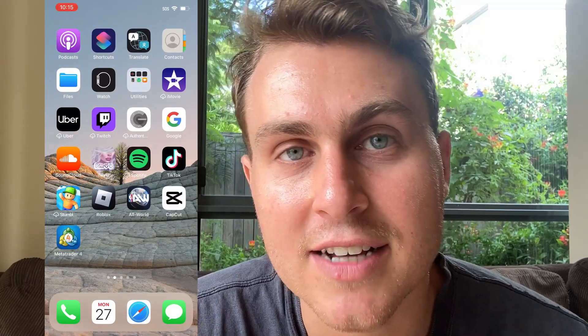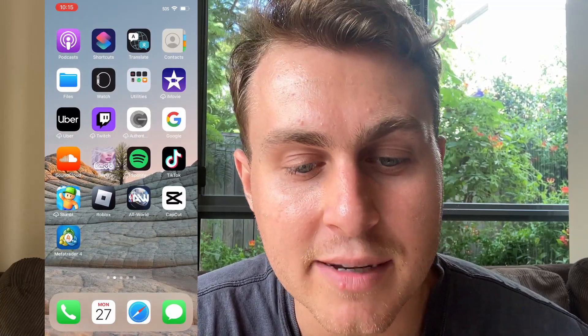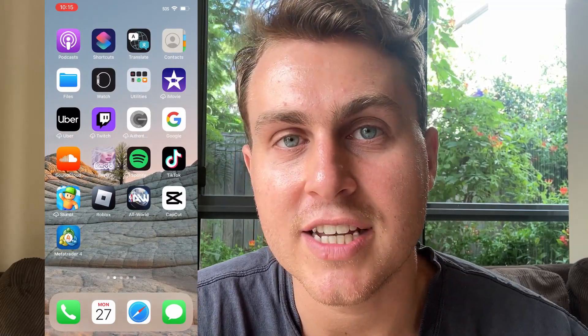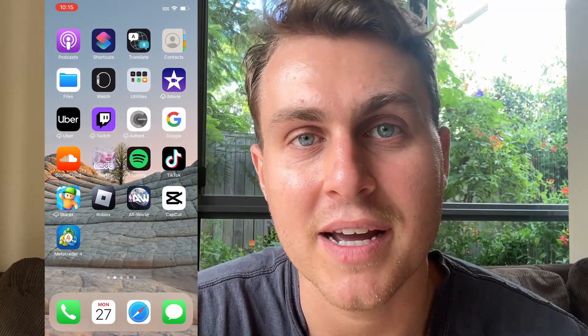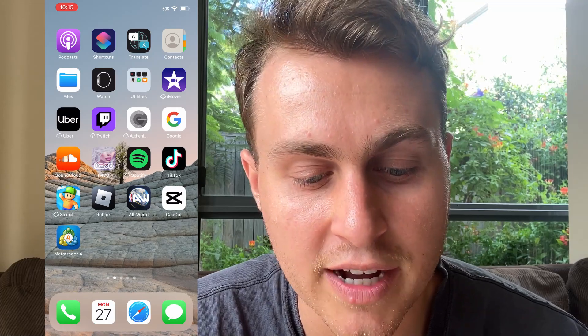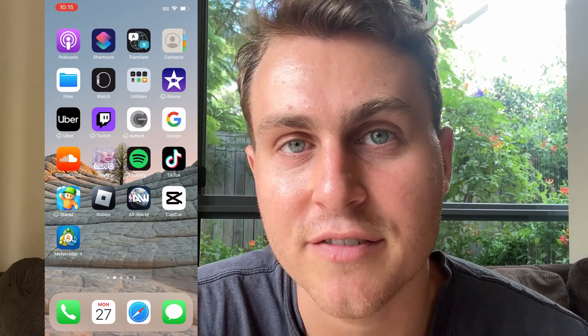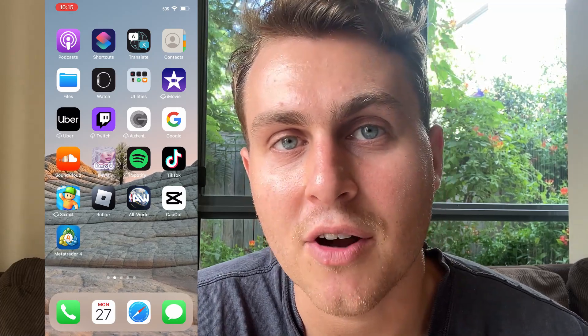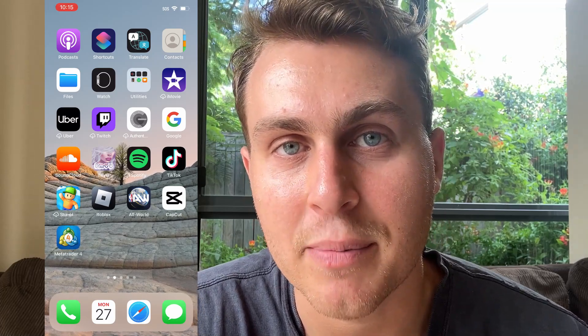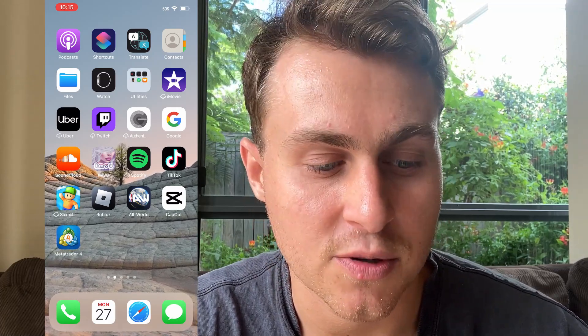I want to thank you guys so much for watching this video. Please let me know in the comments if you guys need any help. This is the easiest way on how to get MetaTrader4 back on iOS and iPads. Thanks so much for watching. Peace out.